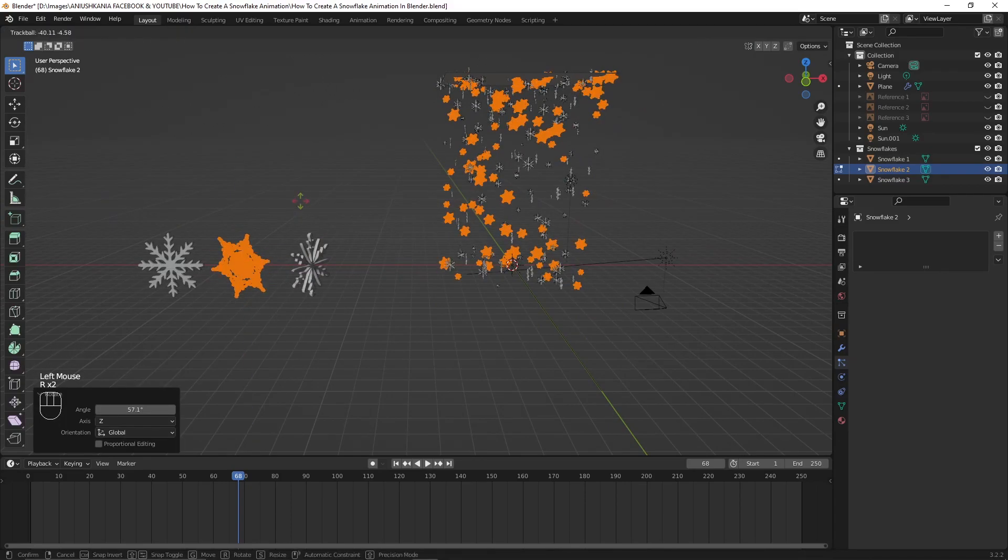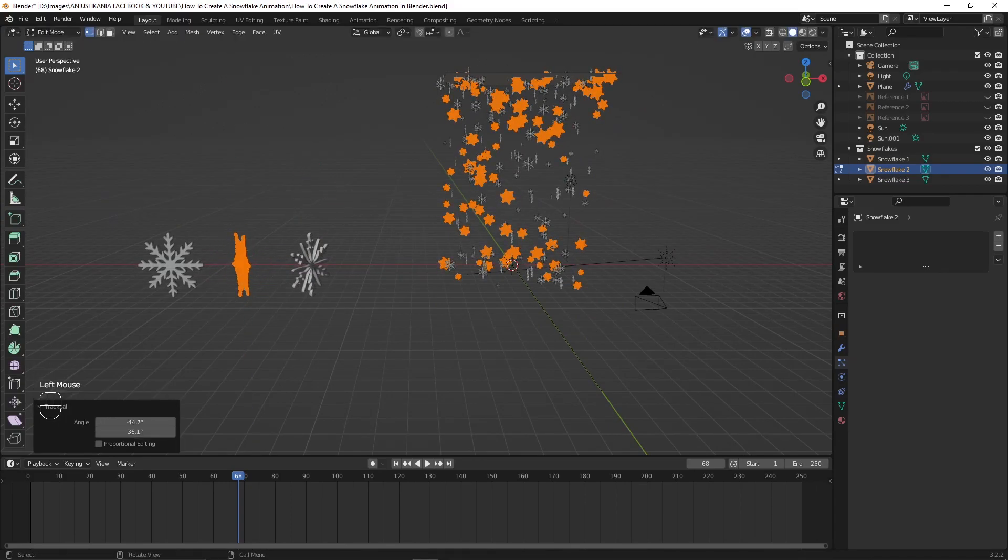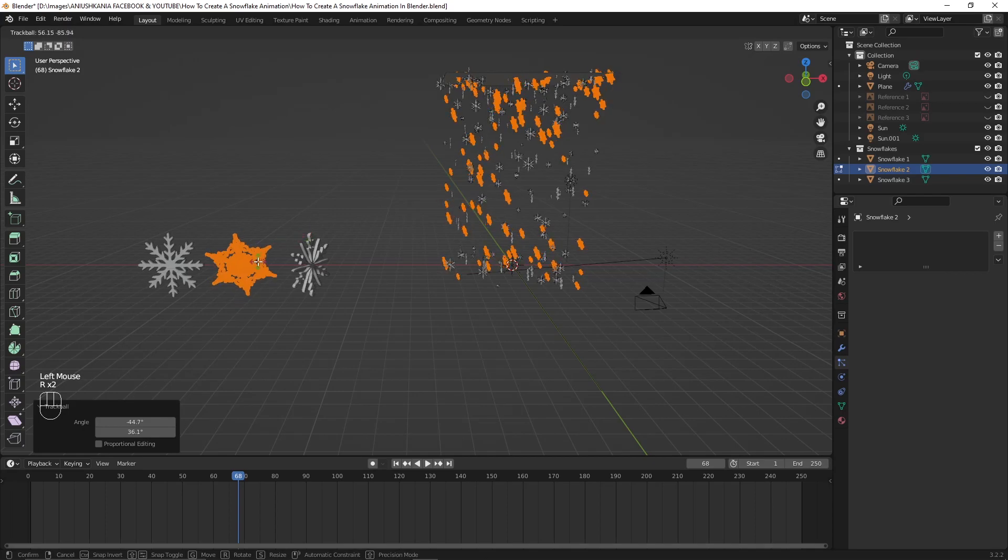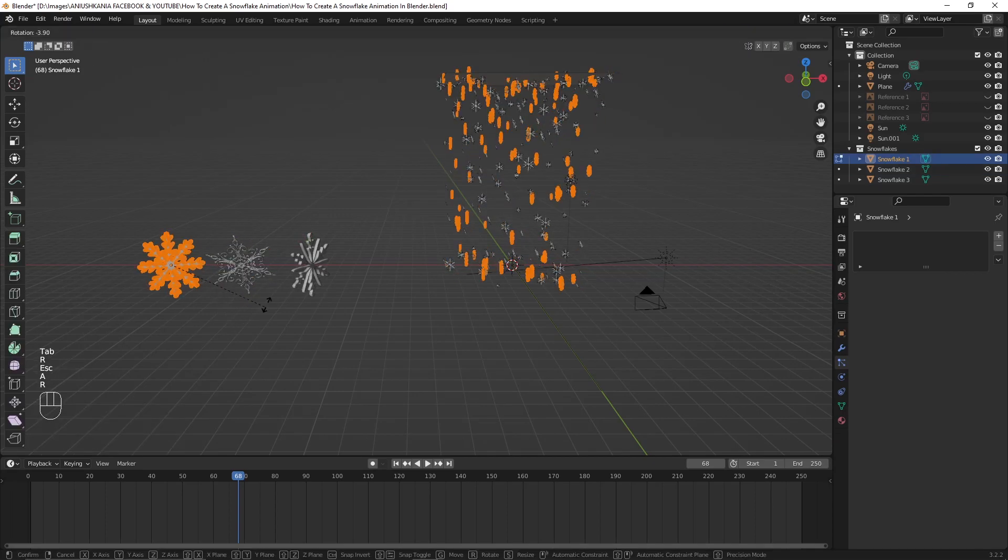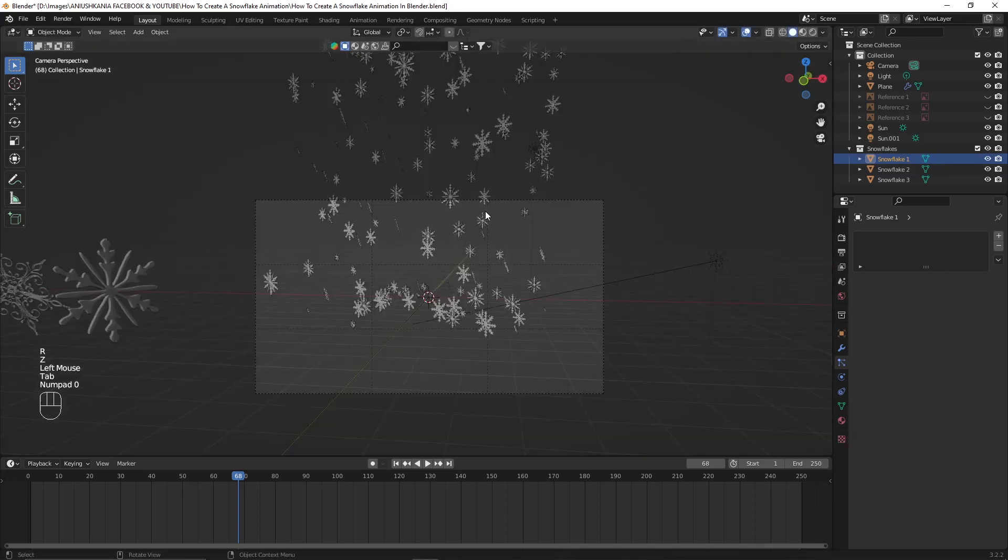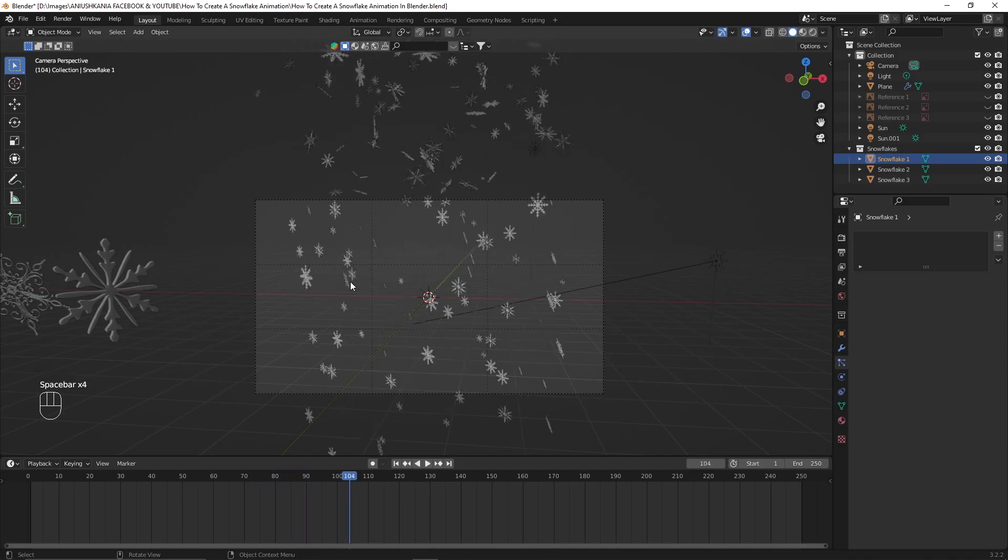I rotate them by pressing R or RZ, RX or RY depending on the axis you want the snowflake to be rotated at.